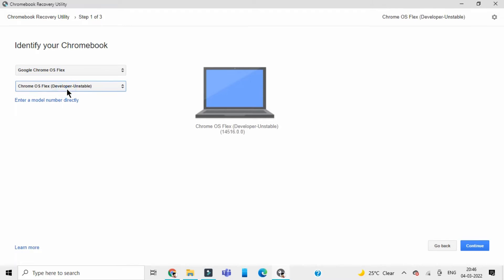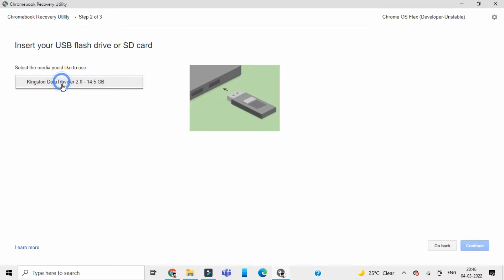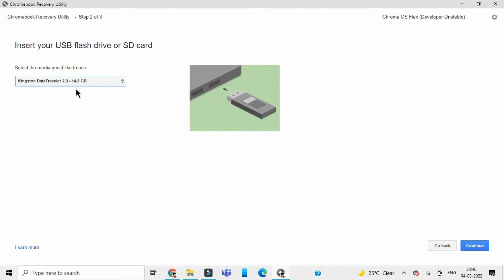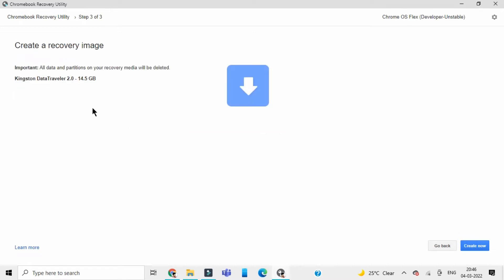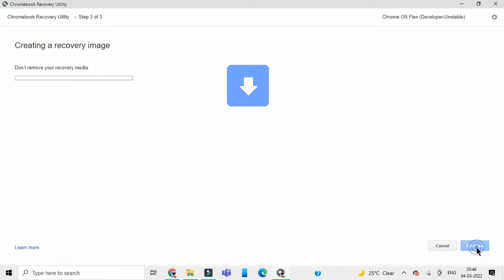Select Chrome OS Flex developer unstable. Click on continue and select the device that you would like to install this on. I have plugged in my Kingston 16GB USB. Select that and click on continue. Important: all data and partitions on your recovery media will be deleted. So click on create now and it's going to create the recovery file on the USB.